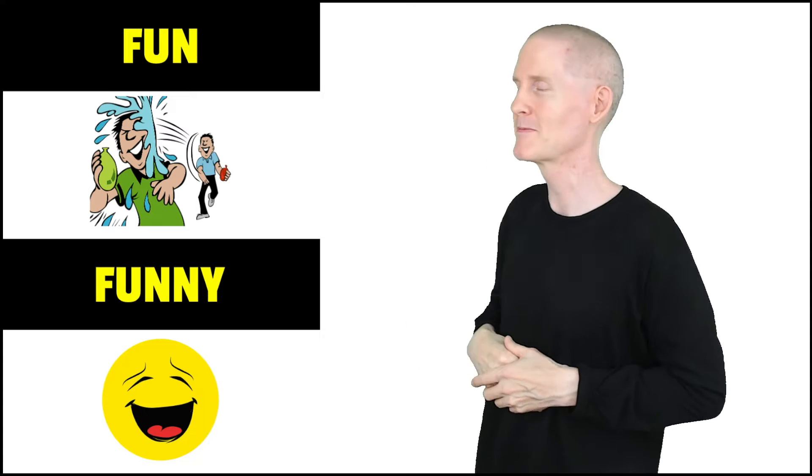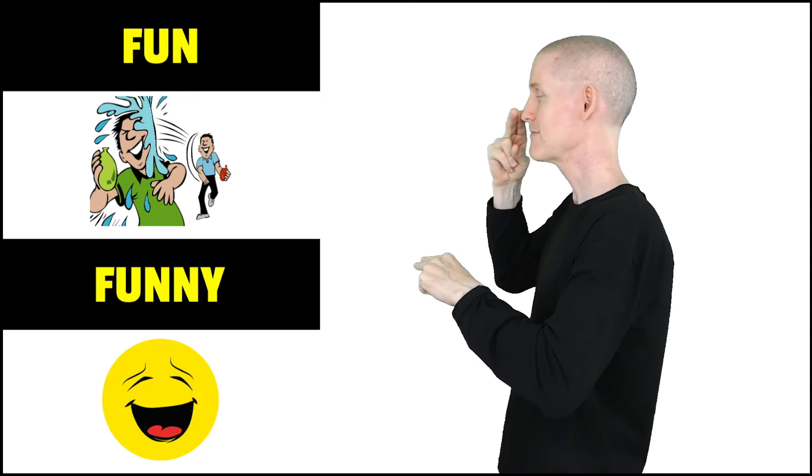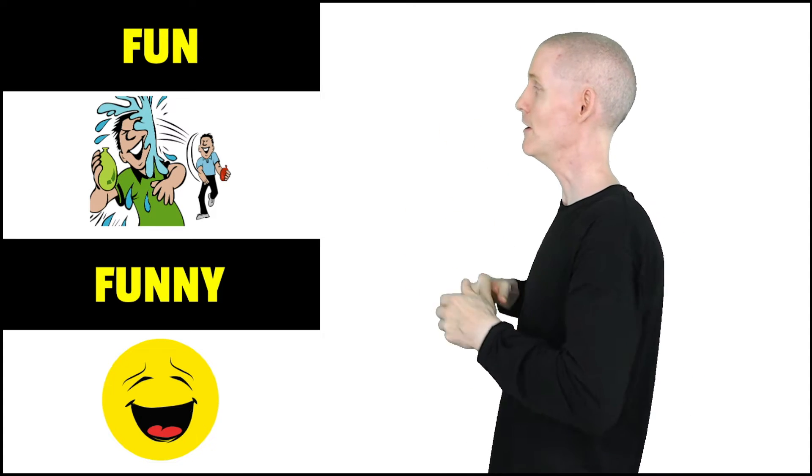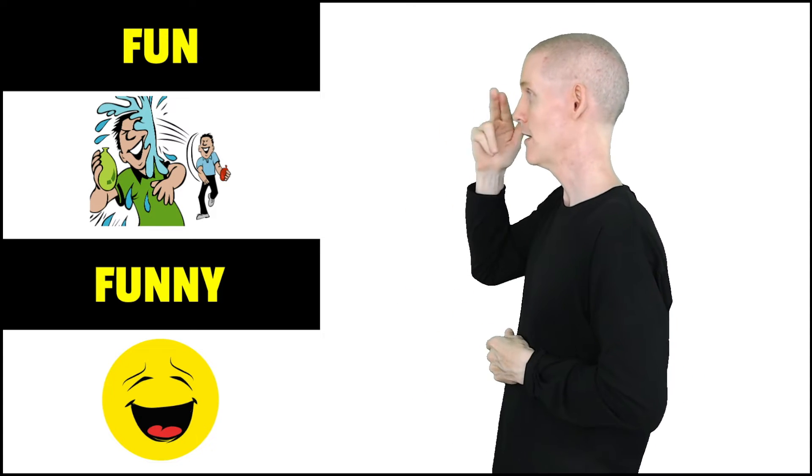So, we have fun, funny, fun, funny, fun, funny.